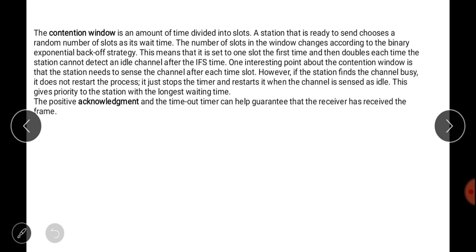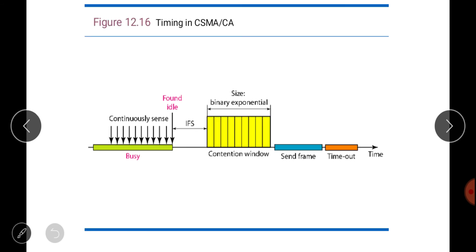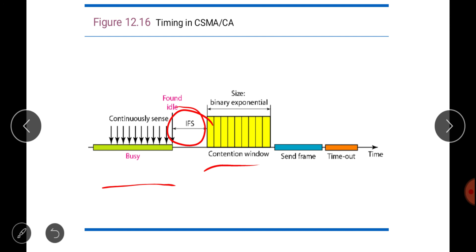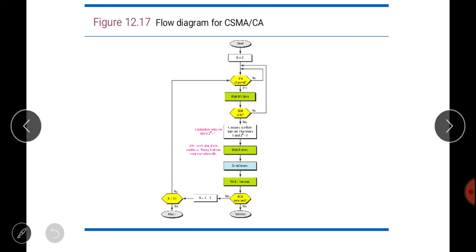This gives priority to the station with the longest waiting time, preventing starvation. Positive acknowledgement and a timeout timer help guarantee the receiver has received the frame, similar to the sliding window protocol. The timing in CSMA/CA: when the channel is busy, the station waits; when idle, it waits for IFS time, then the contention window, and then sends the frame.